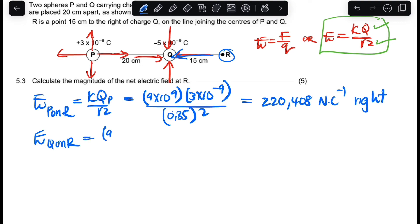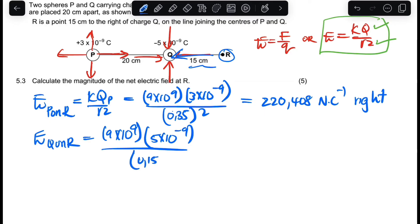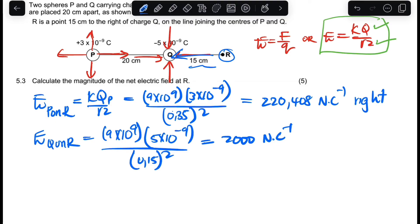Calculating the electric field of Q on R: it's 9×10⁹ times 5×10⁻⁹, divided by (0.15)². When you calculate that, the answer is 2000 Newton per coulomb. The direction of the electric field of Q is to the left, because it's negative and it attracts point R toward itself.